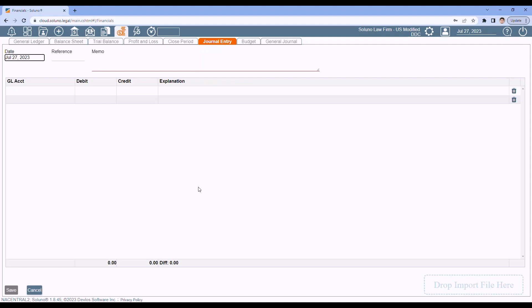So now we're getting ready to close our fiscal year. Generally, there is one more thing we have to do in the U.S. before we can close out our fiscal year. And that's generate the 1099 data that we need to send to the IRS. So Soluno does support the printing of 1099 forms. We don't print the form itself, but we do print directly on the 1099 form so that you can print that data on the form and send it in.